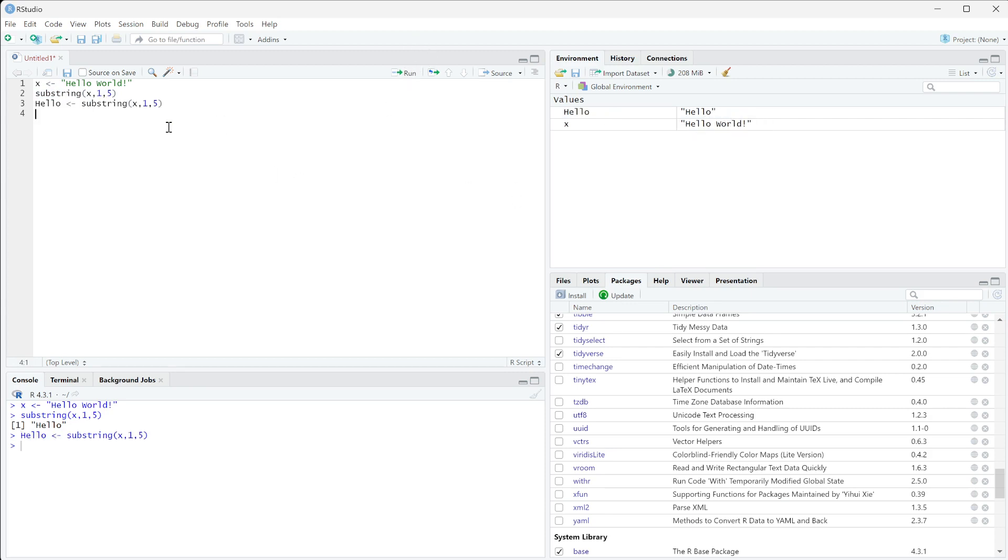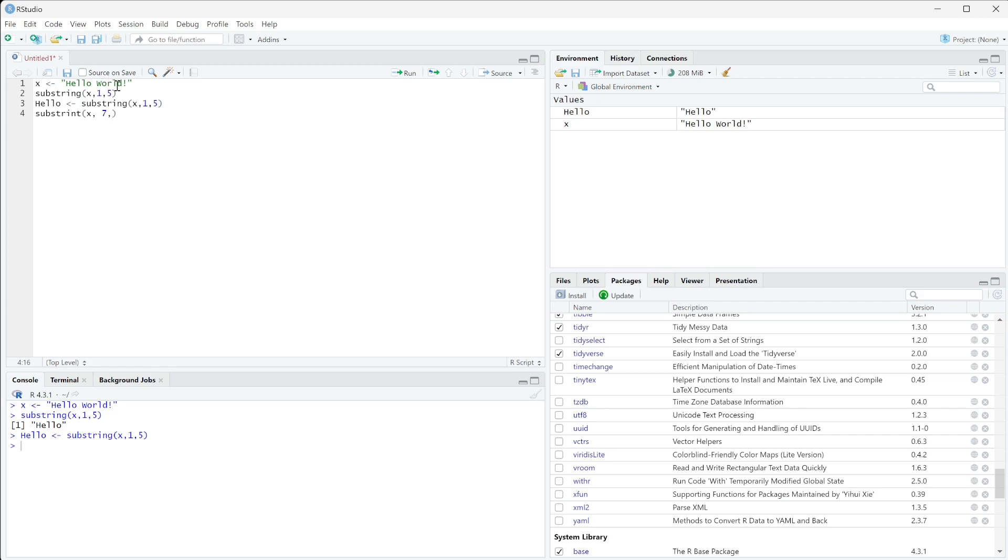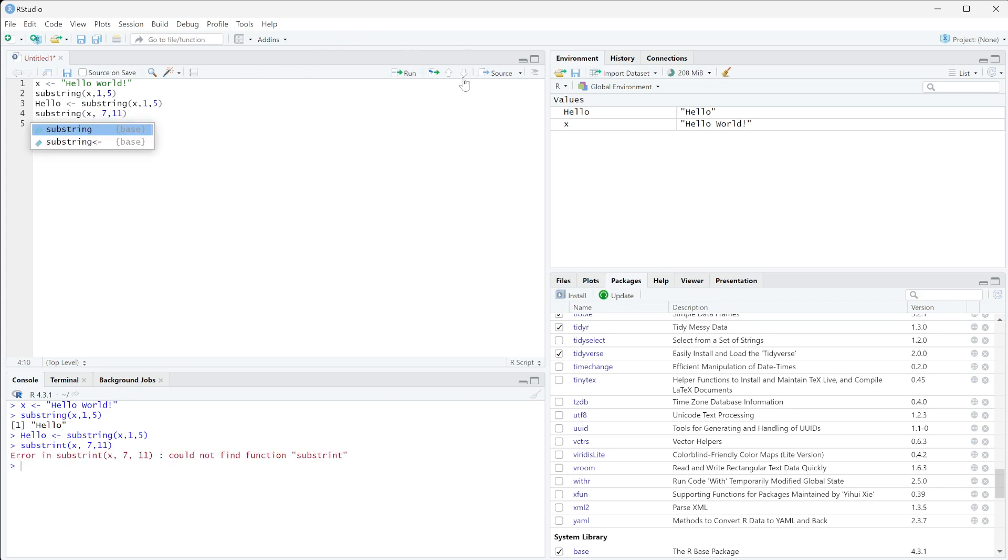If we want to pull world out we can do substring we're going to put x in again and this is going to be the seventh right because you have the five from hello and then six is the space. So we want to start with the seventh letter and then we're going to go seven eight nine ten eleven to the eleventh letter. So if we run this and if I spell it right we get world.